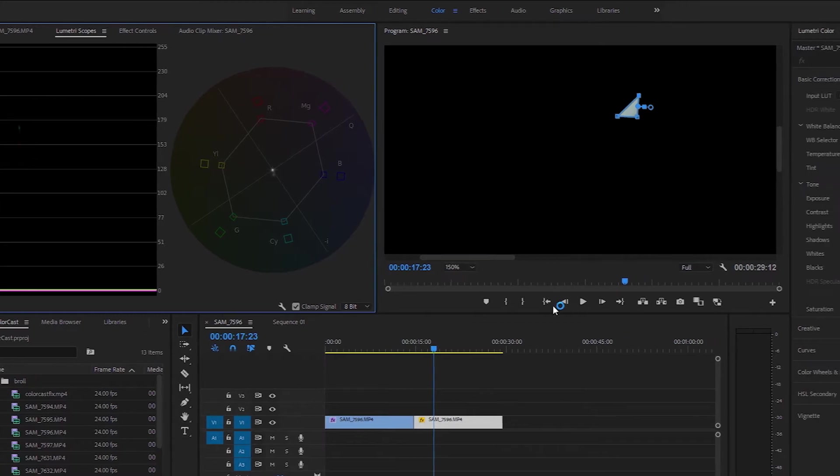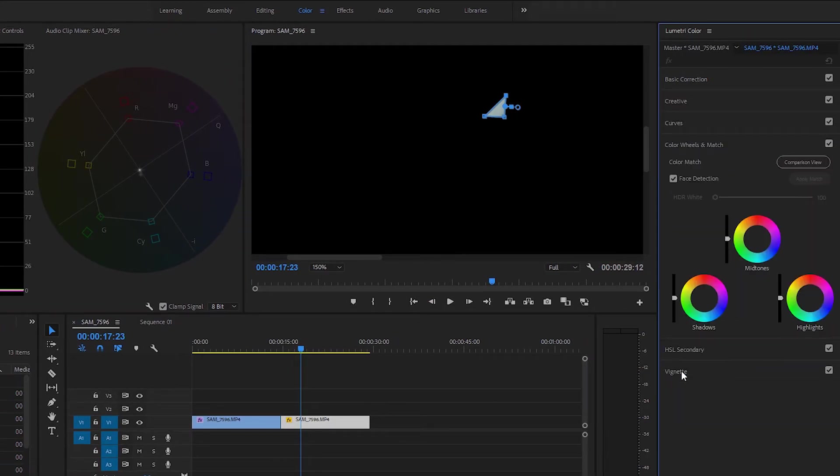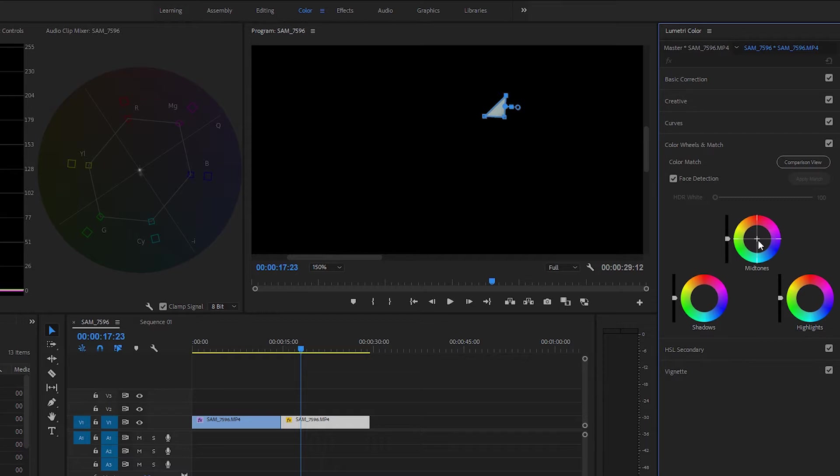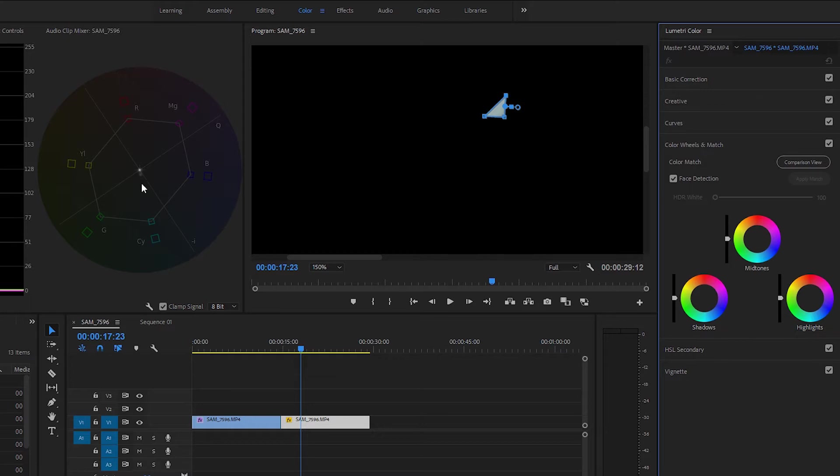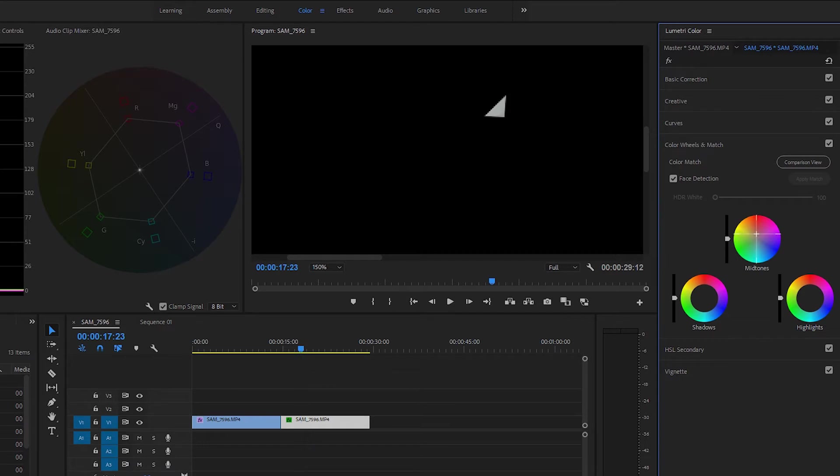To do this, click on the color wheels and match tab under the Lumetri color panel. Here we see three wheels to adjust, but let's start with mid-tones. If changing the mid-tones isn't enough, we can work on the shadows and highlights, but for now, the mid-tones. Again, since this color cast is heading towards cyan, we just need to move the mid-tones cross here in the opposite direction towards the yellow-orange colors. Notice as I move the mid-tones cross here, the vectorscope shows the change, and now it looks like we're on the gray dot.